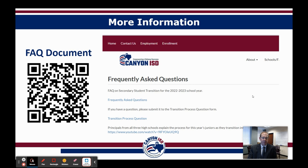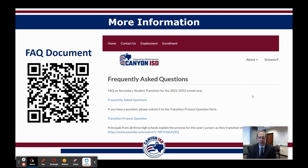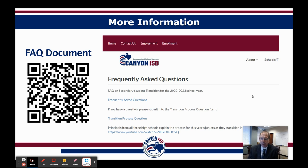Additional information is available through a frequently asked questions document on the Canyon ISD website. There is a frequently asked questions area that we continue to update. If you have already viewed the FAQ for this transition process, go back periodically as we update it with new questions from parents. We hope this has been helpful. If we can assist in any way, call your school office or the district office. Thank you so much — we appreciate you.